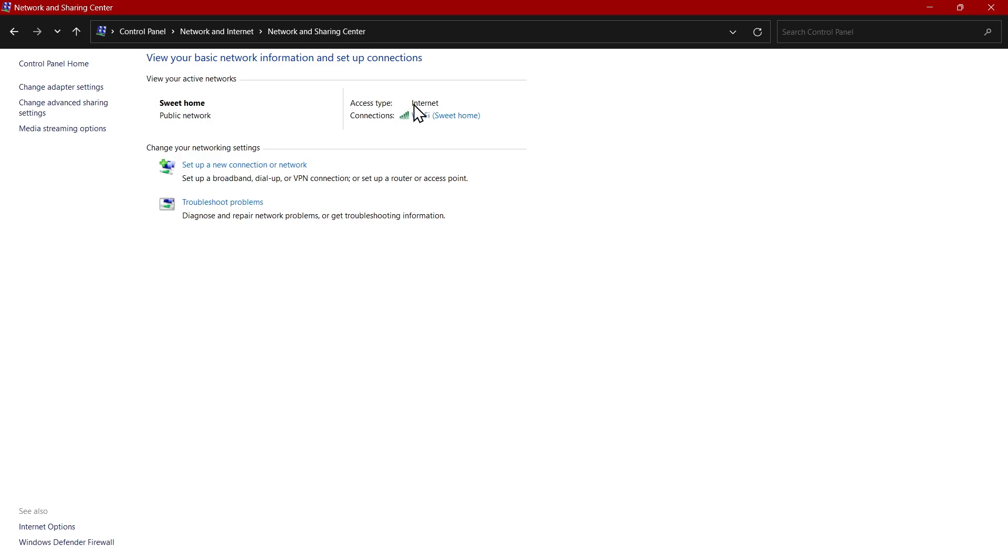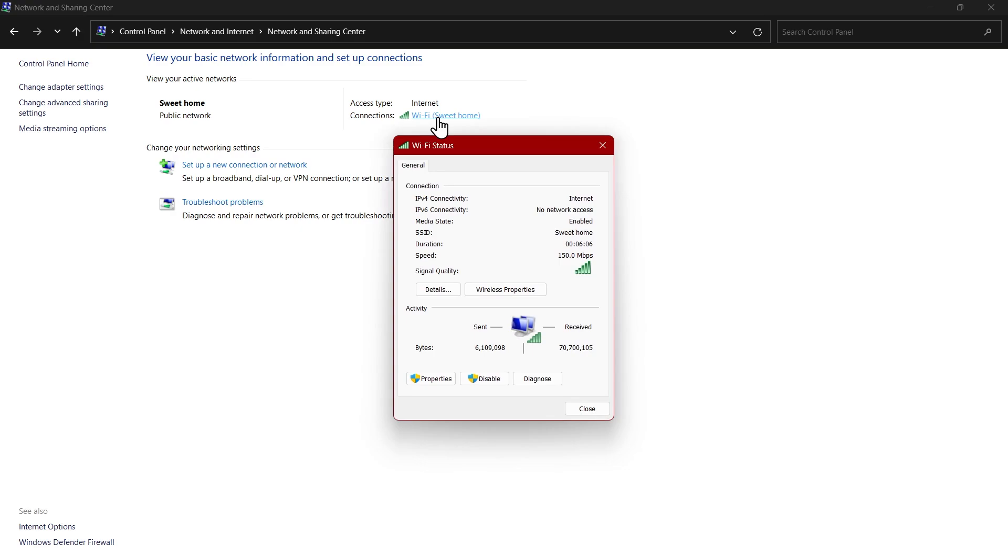You can see I am connected to a public network suite home. Here you can see access type is internet connections. Click on this Wi-Fi connection. Now click on properties.